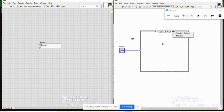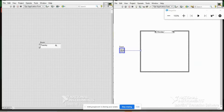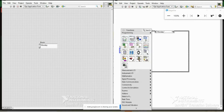For the third case, right-click and select 'Add Case After' to get all three cases: Sunday, Monday, Tuesday. Now whatever you select via the enum, the respective case window executes.